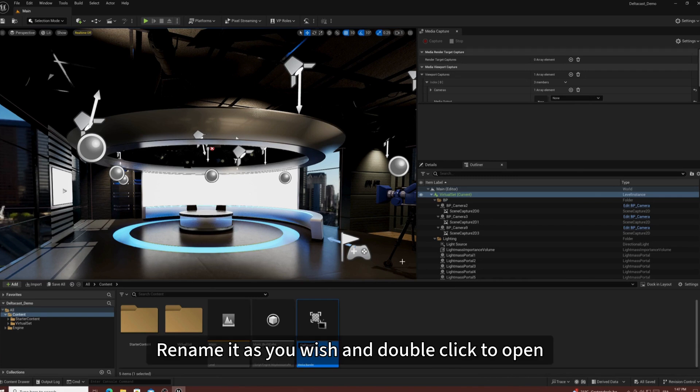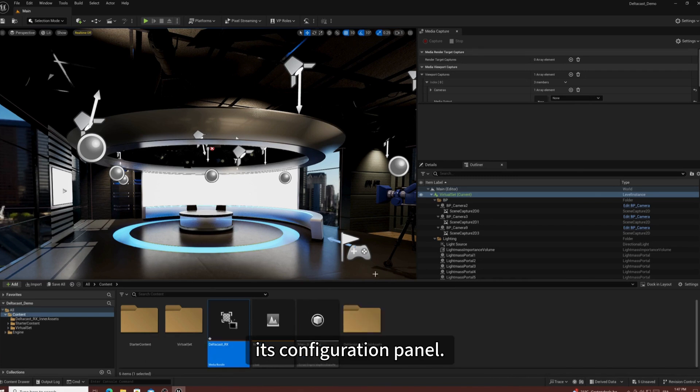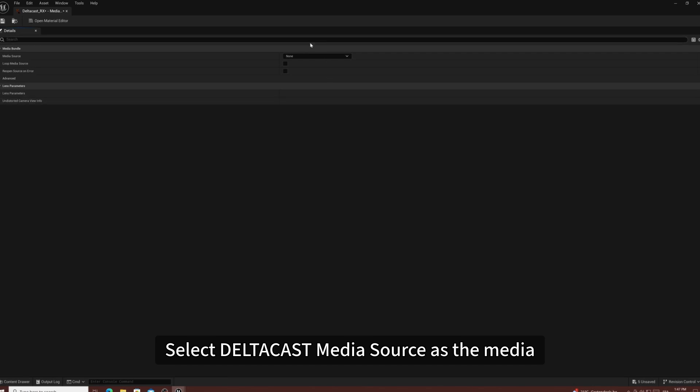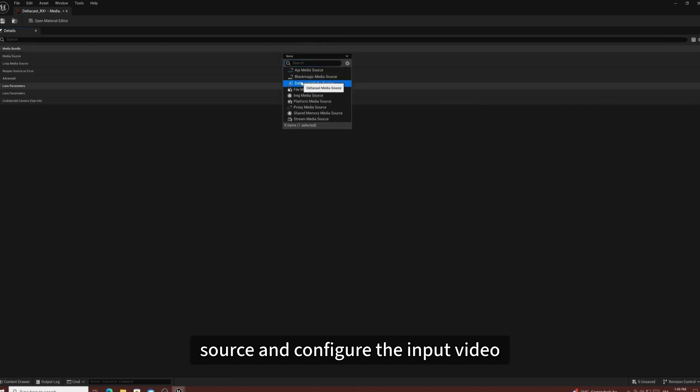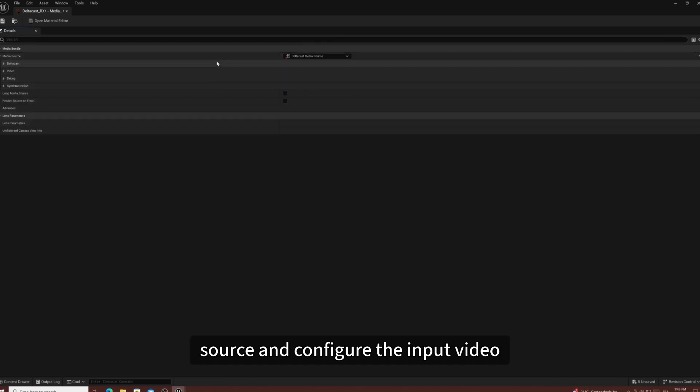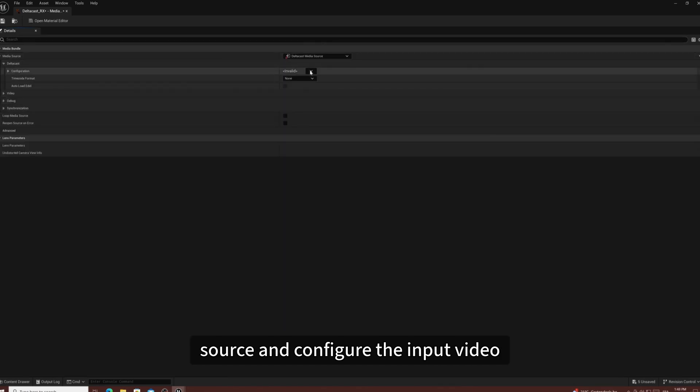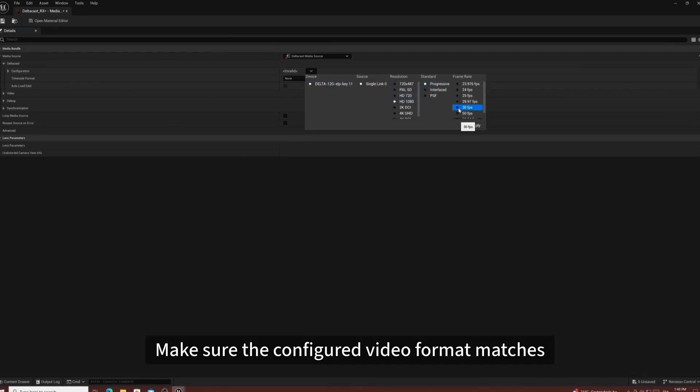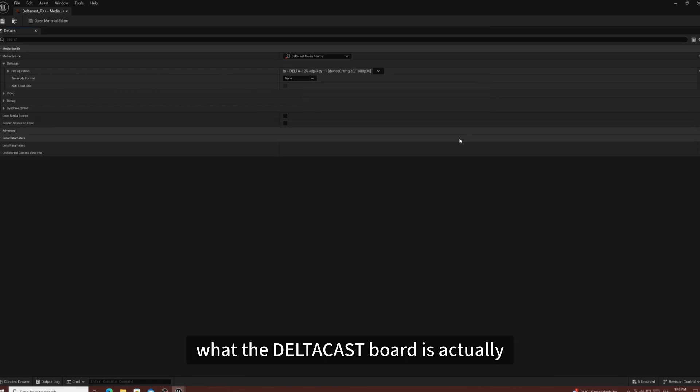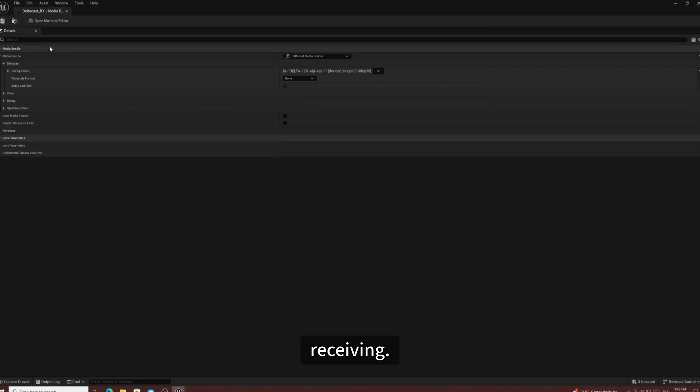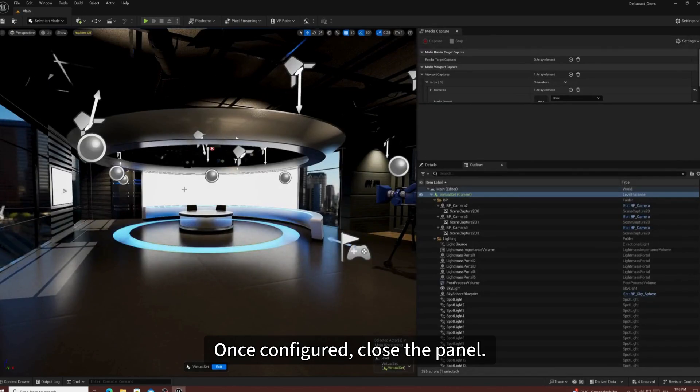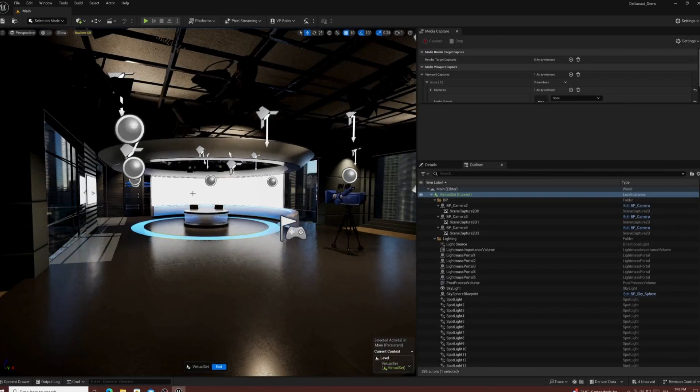Rename it as your wish and double-click to open its configuration panel. Select Deltacast media source as the media source and configure the input video format. Make sure the configured video format matches what the Deltacast board is actually receiving. Once configured, close the panel.